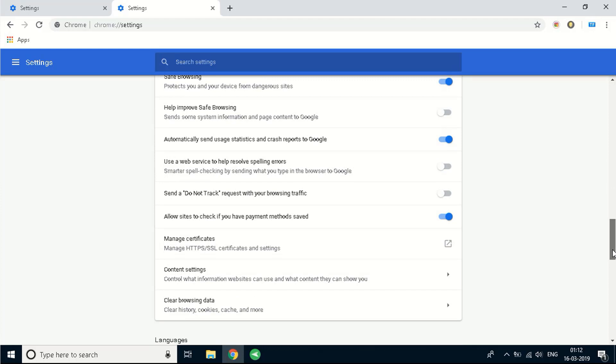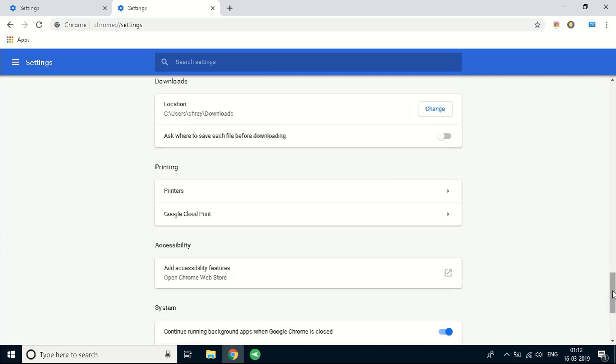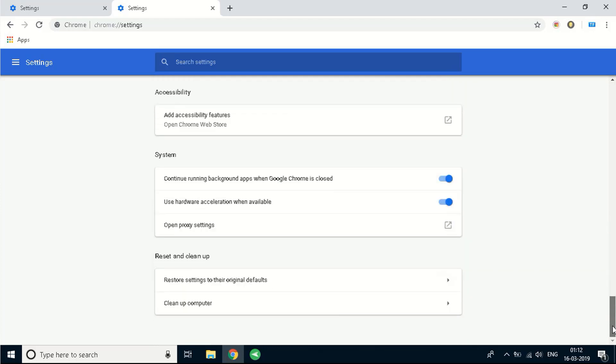Keep scrolling down till you hit the end. When you hit the end you'll see two options. First is called restore settings to the original default and second is clean up computer. So you need to focus on restore settings to their original default.